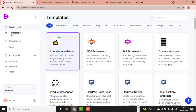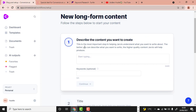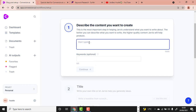Once you're in your Conversion.ai account, click Templates, then click Long Form Assistant. Now describe the content you want to write. For instance, if a client on Fiverr contacts us to write an article about five tips for success, the first thing you do is write what your content is about to give the tool an insight.